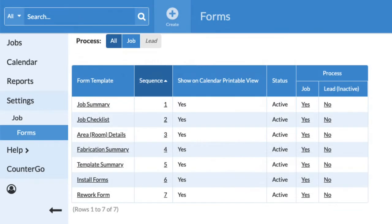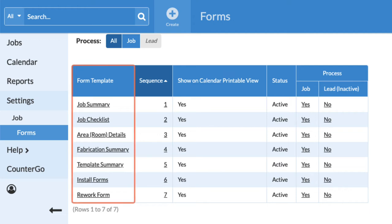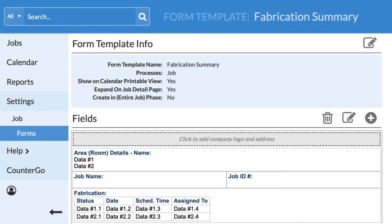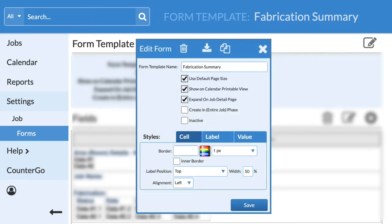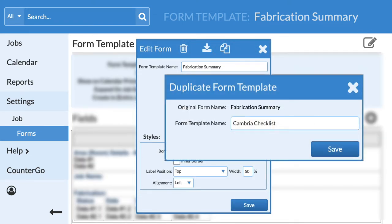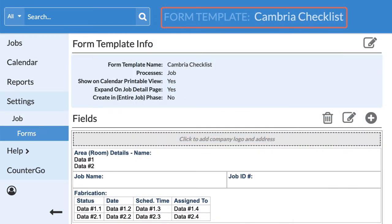Many of our customers prefer to duplicate an existing form and make changes. Click on the name of any existing form. Open the form info by clicking the Edit icon. Click on the Duplicate icon and name the form, then it will immediately open for you to make changes.